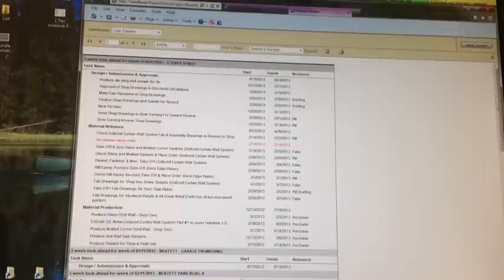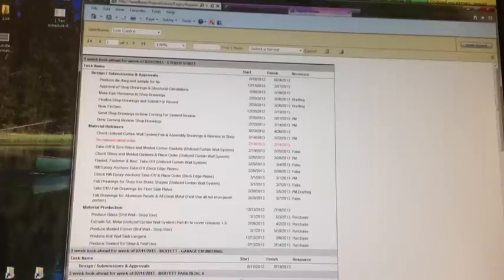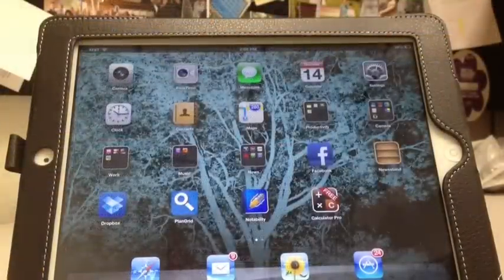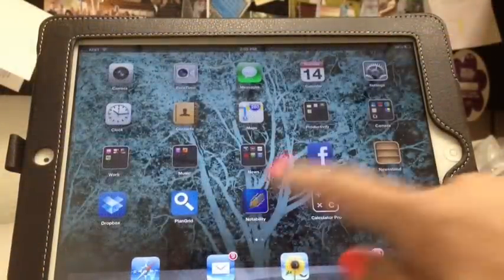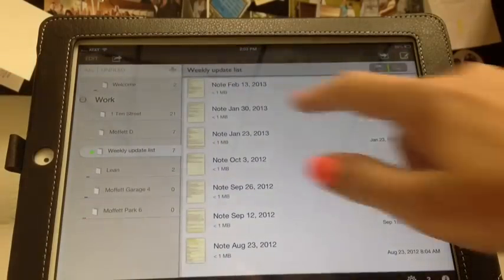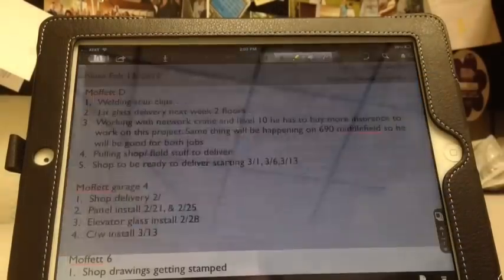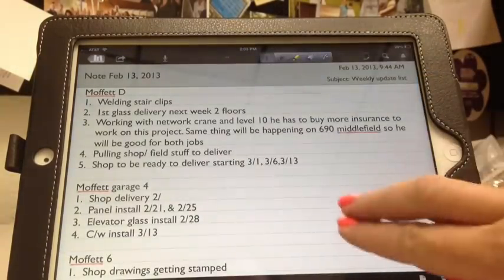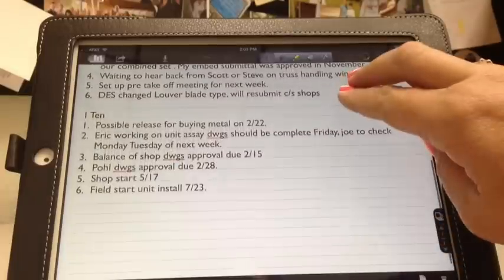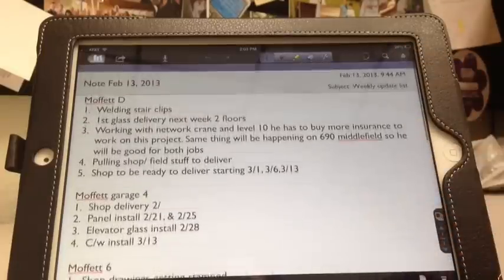In addition to that, on my iPad I have an app called Notability. Each week I write down items on what I'm doing for each project, just to keep myself in check on what needs to happen this week.